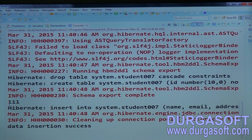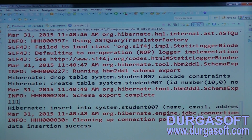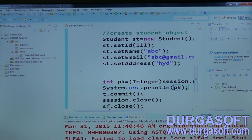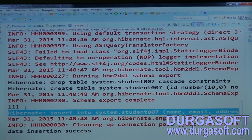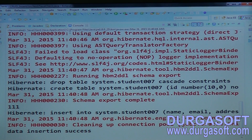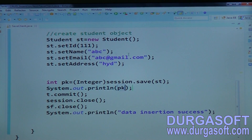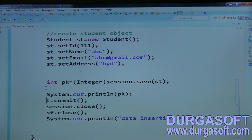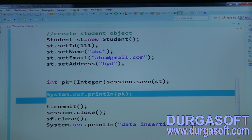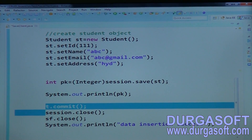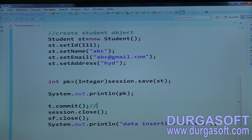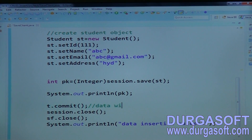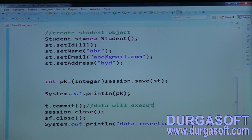The table is created automatically and data is inserted automatically. The inserted id is 111. Regarding when the query executes: the primary key is printed first, but the actual INSERT query executes only when transaction.commit() is called — not when save() is called.